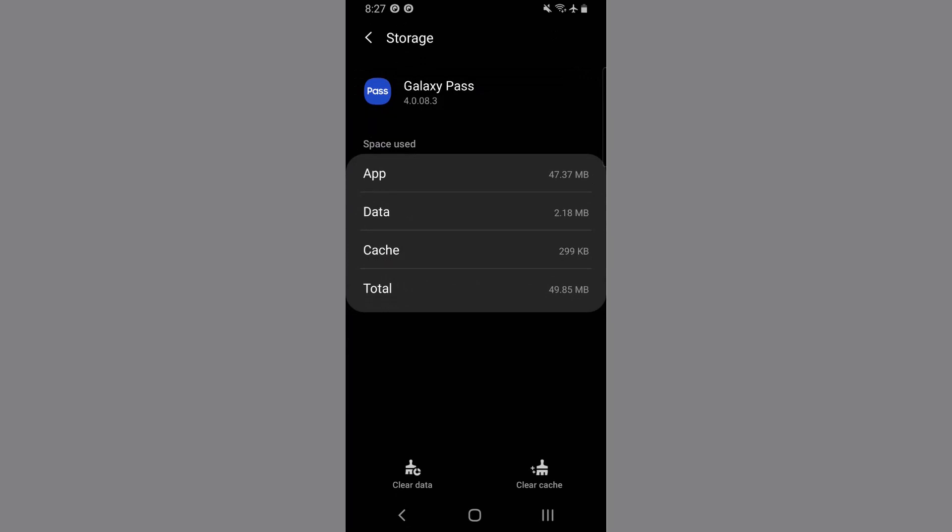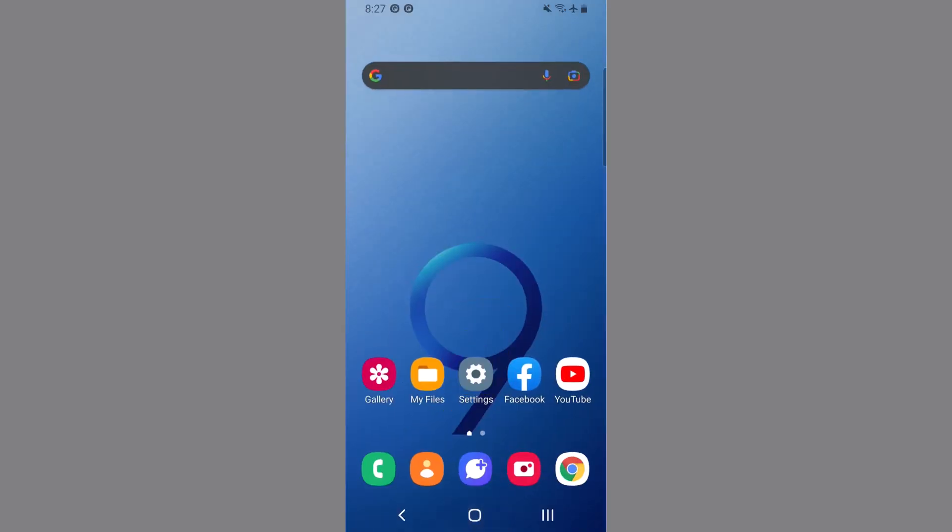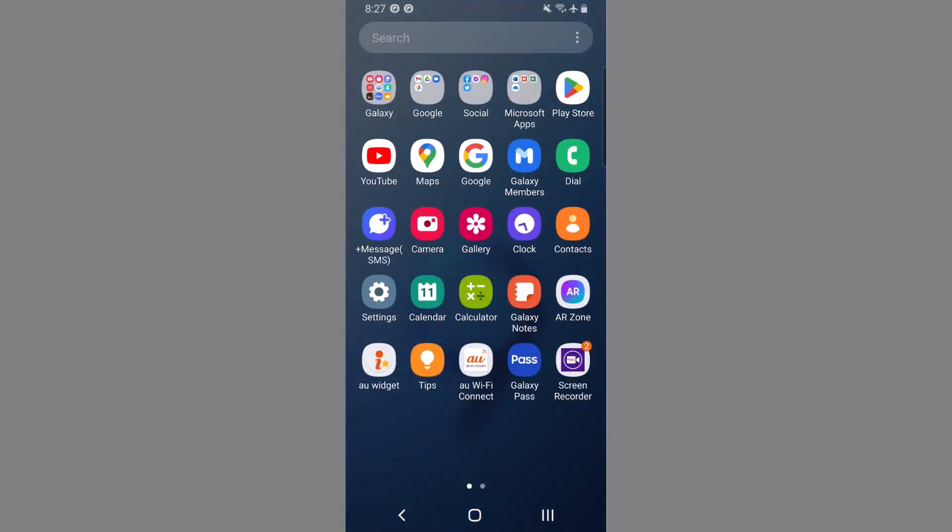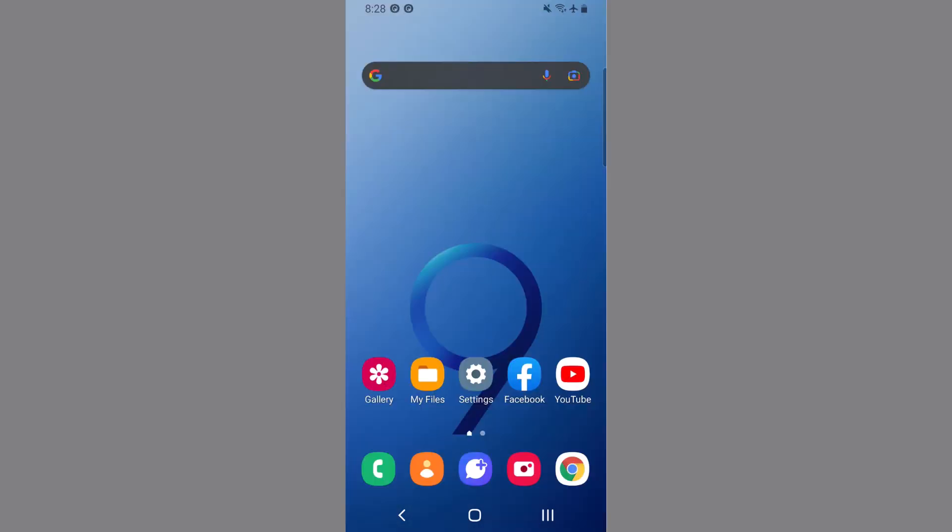Then go to Galaxy Pass, click on storage. Now to clear the local data, tap on clear data. That's it. After that, restart your phone and again go to the Galaxy Pass app. Now our next method is update the firmware of Samsung device.